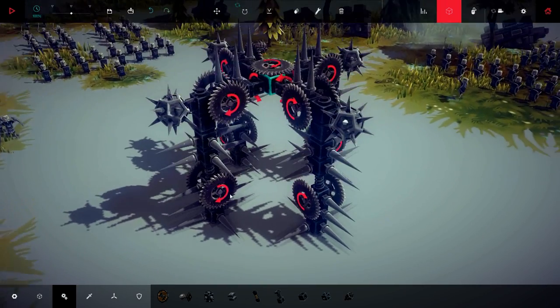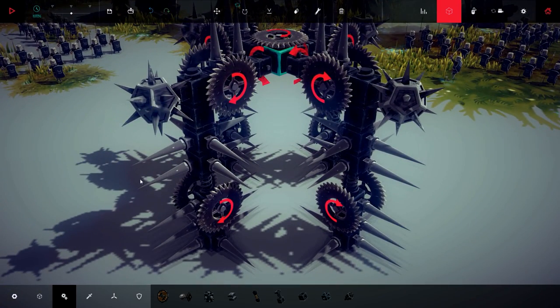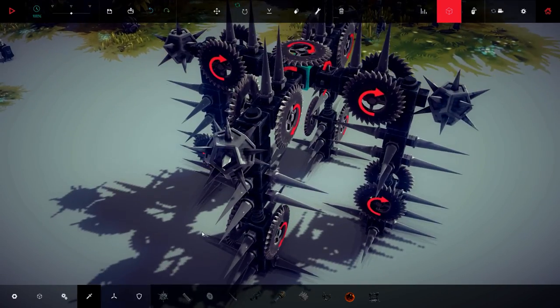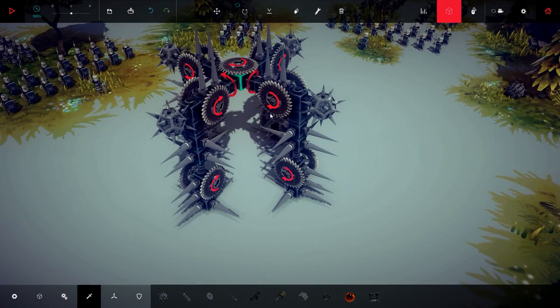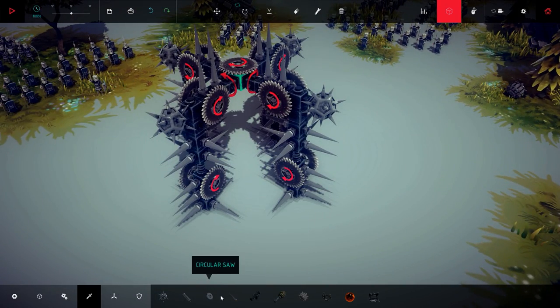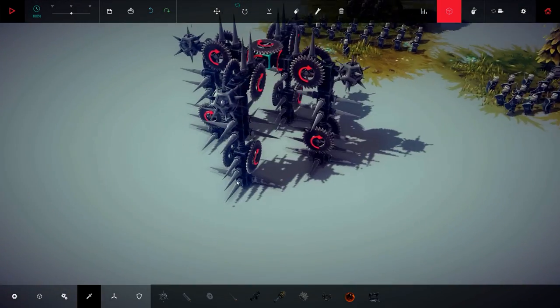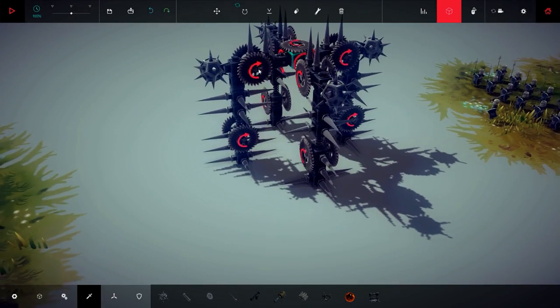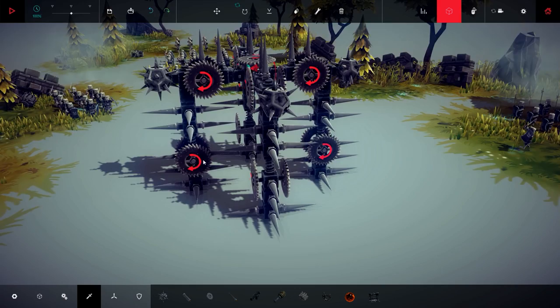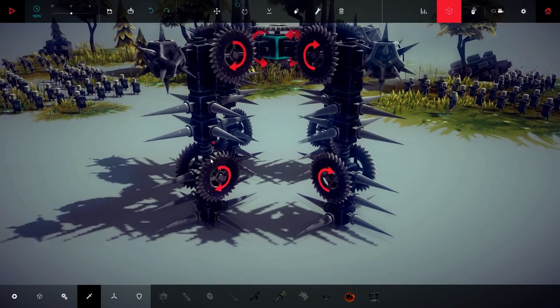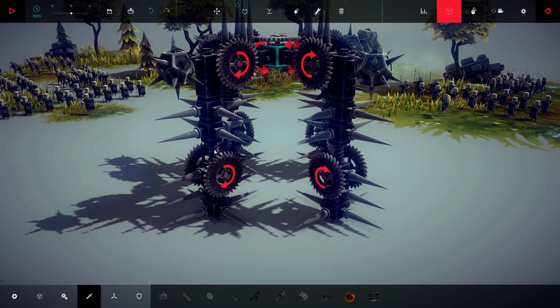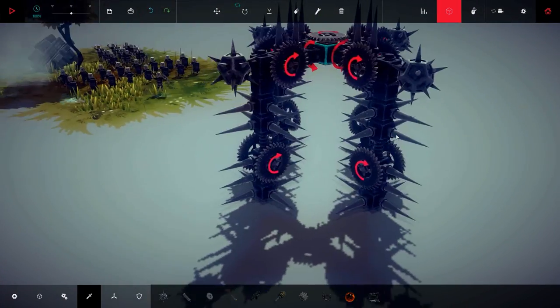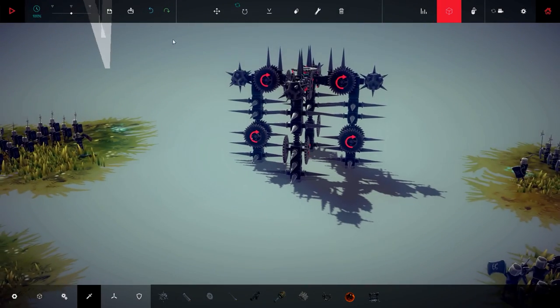Now guys, there are also these, let's say, articulated spike balls at the very edge here. And we have this circular saw on the top and on the bottom, and of course the regular metal spikes everywhere.